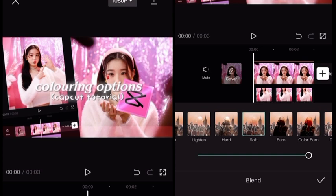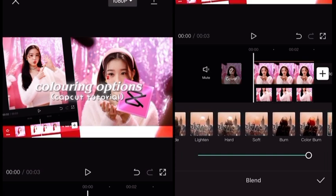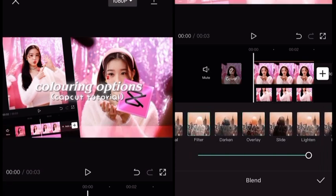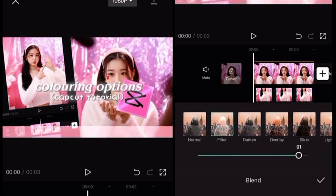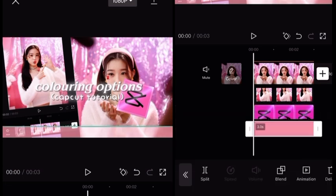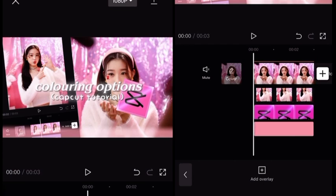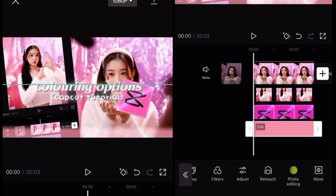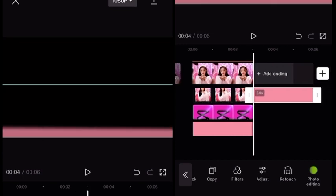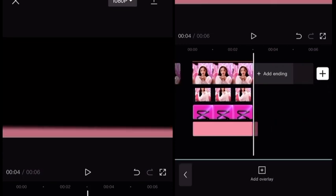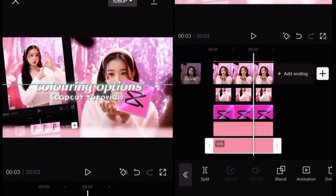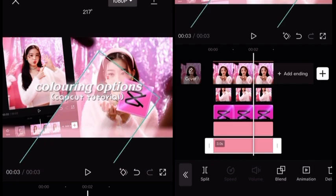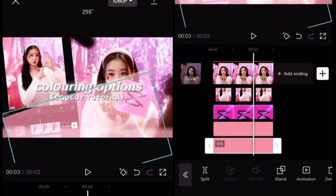It's different every time so you just have to see what looks better for you. I chose Filter and put the opacity down a little. Then copy that overlay, rotate it to the opposite side, and put it at the top of the picture.